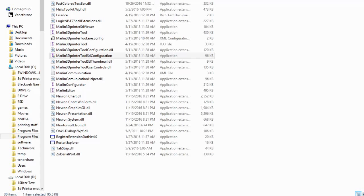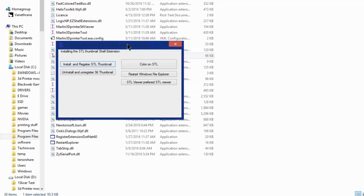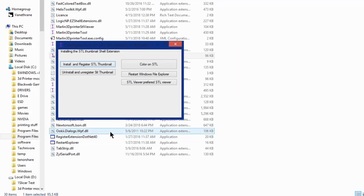It's going to ask you if you really want to open it up. Yes, you do. And you will get a window like this. So what you need to do at this point is click install and register STL thumbnail. I've already done that, so I'm not going to. If you have done that and it hasn't changed the icons already, it should change them to gray. If it doesn't do that automatically, go ahead and hit restart Windows File Explorer.